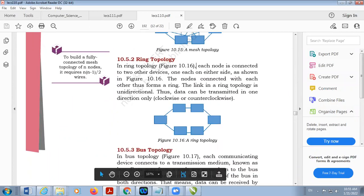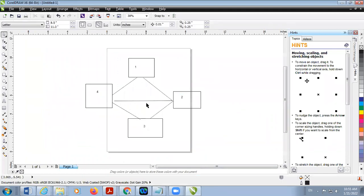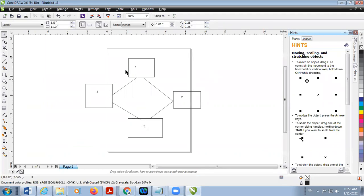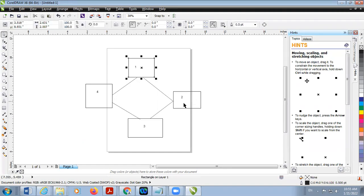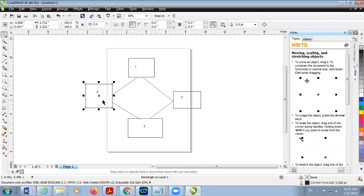Now ring topology. In ring topology, the first computer is connected with the second, second with third, third with fourth, and fourth back to one — so it creates a ring. Your data may be unidirectional or bidirectional. Unidirectional means data can move from one to two, two to three, three to four — clockwise. But if you want to go anticlockwise, say from one to four, the data must travel through two and three first, which is time-consuming.